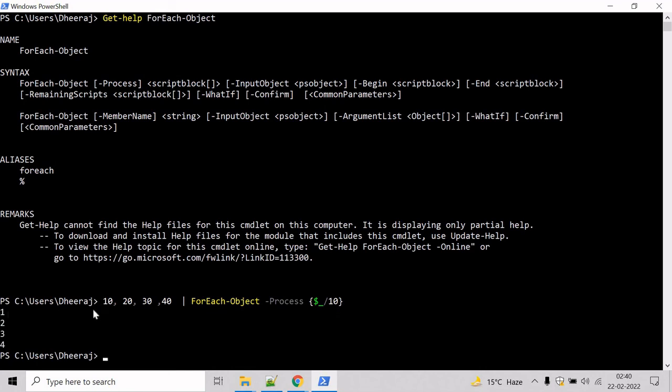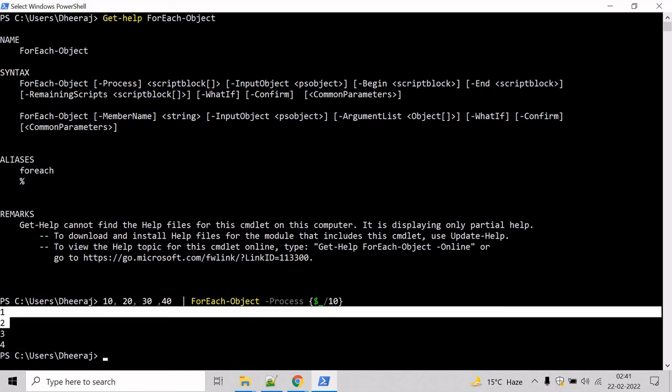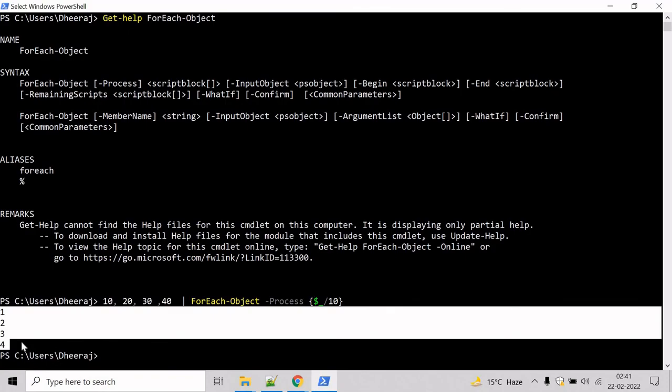Here we can see the input has been divided by 10 and the result has been printed to the console.